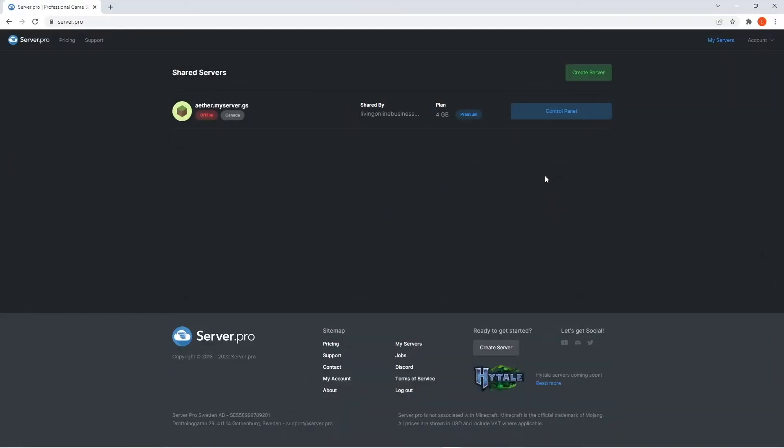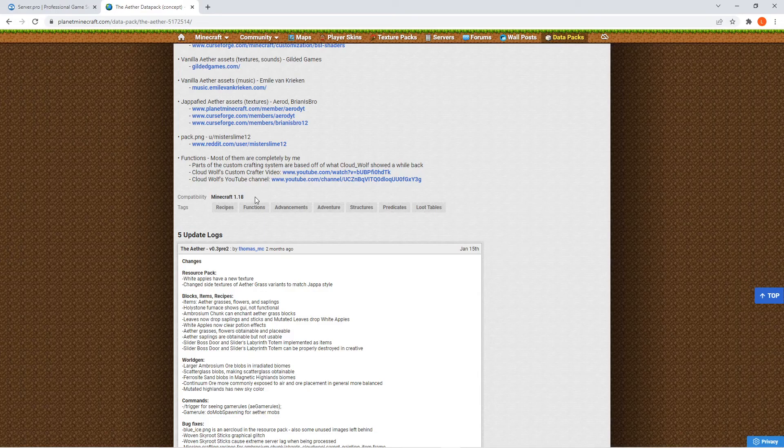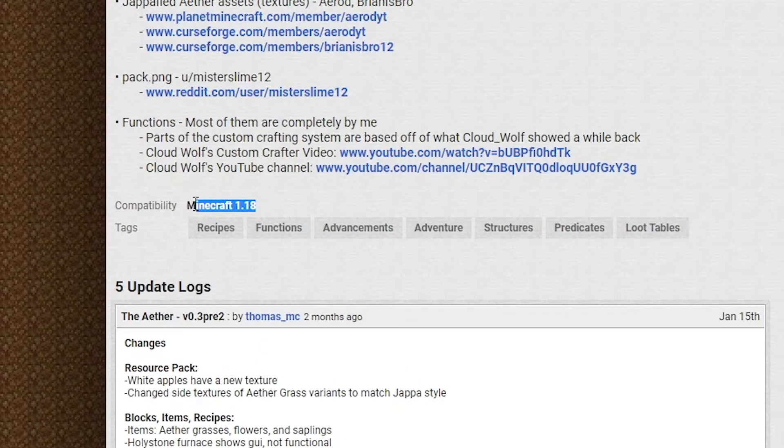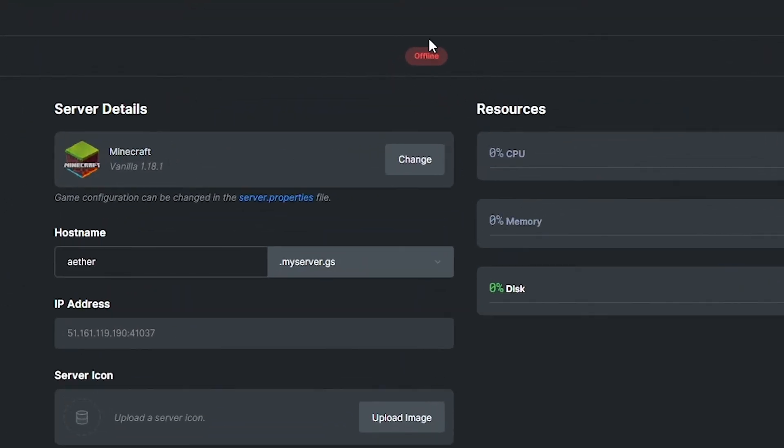For this step, you're gonna have to go to the server.pro website and access your server control panel from there. At the dashboard, make sure that the server version matches the datapack version to ensure no complications. As of now, the website states it's for 1.18, but this may change in the future so please check before continuing. Before proceeding to the next step, quickly confirm that the server is offline.